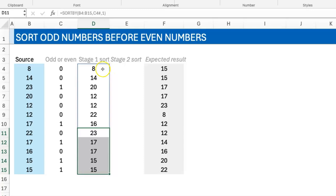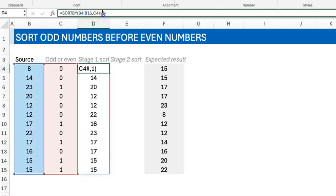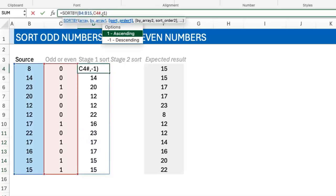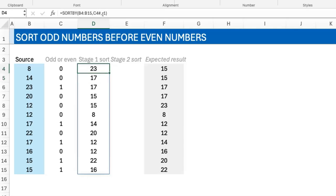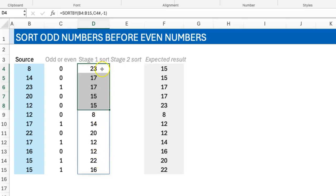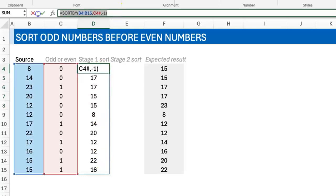If you flip this around to minus one, then now you have the odd numbers coming first and then you have the even numbers. So what we do in the next stage, it's more like a custom sort, a next-level sorting.